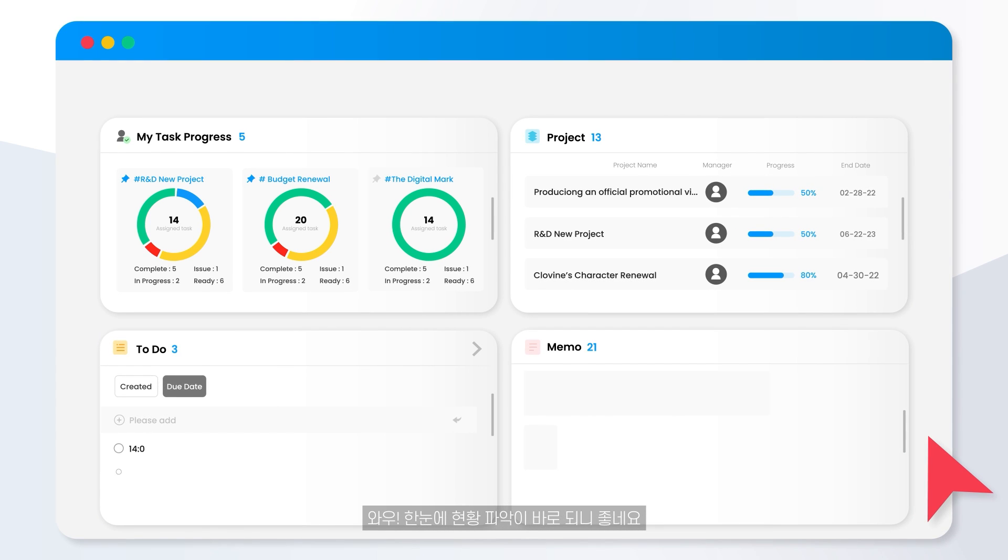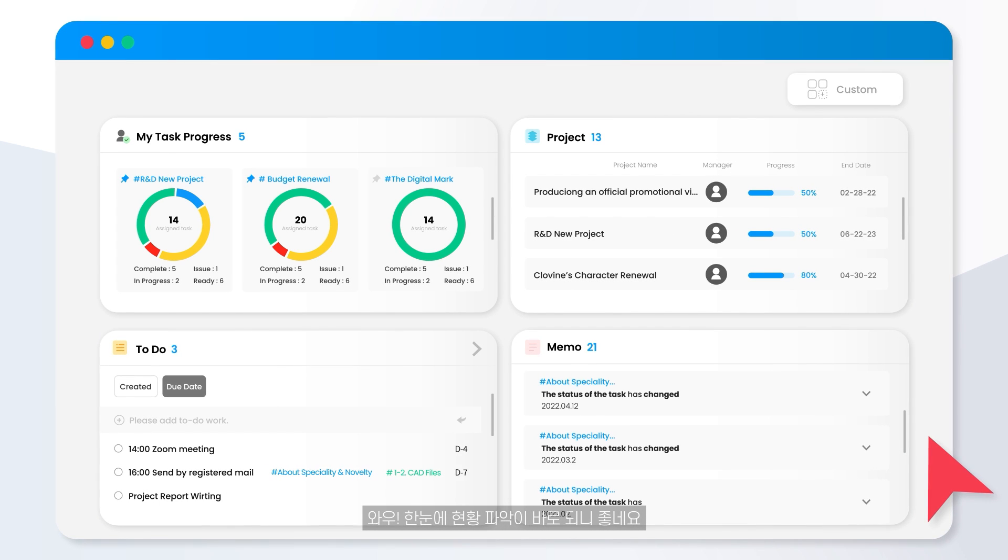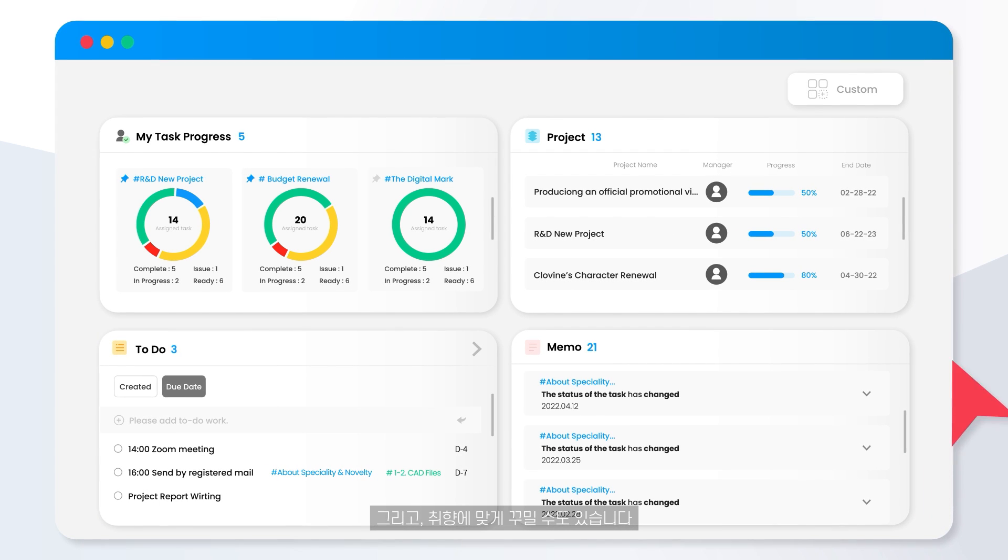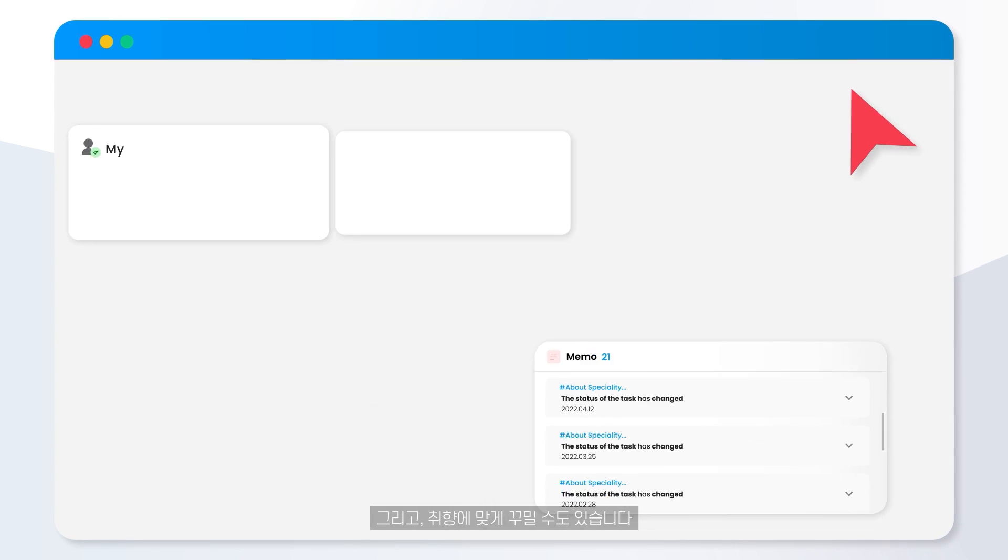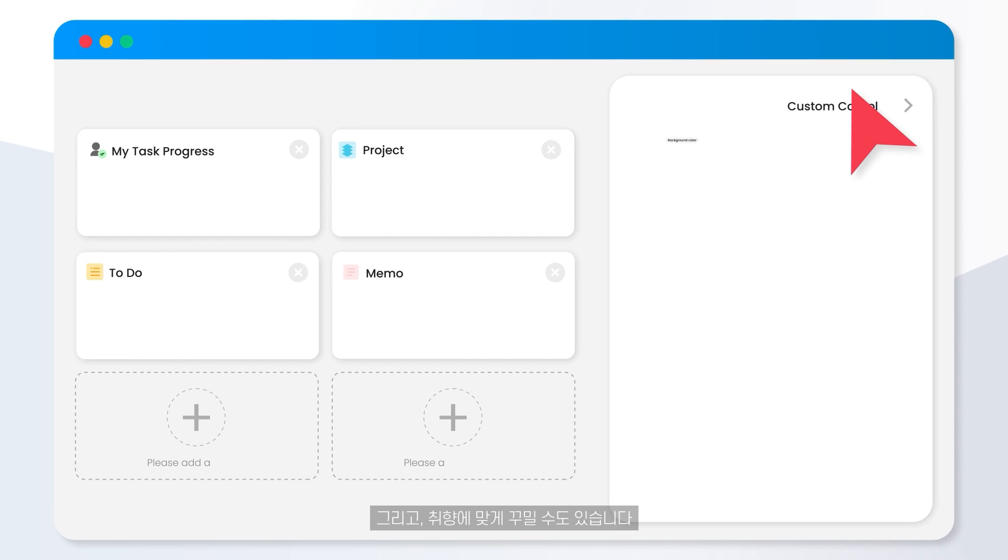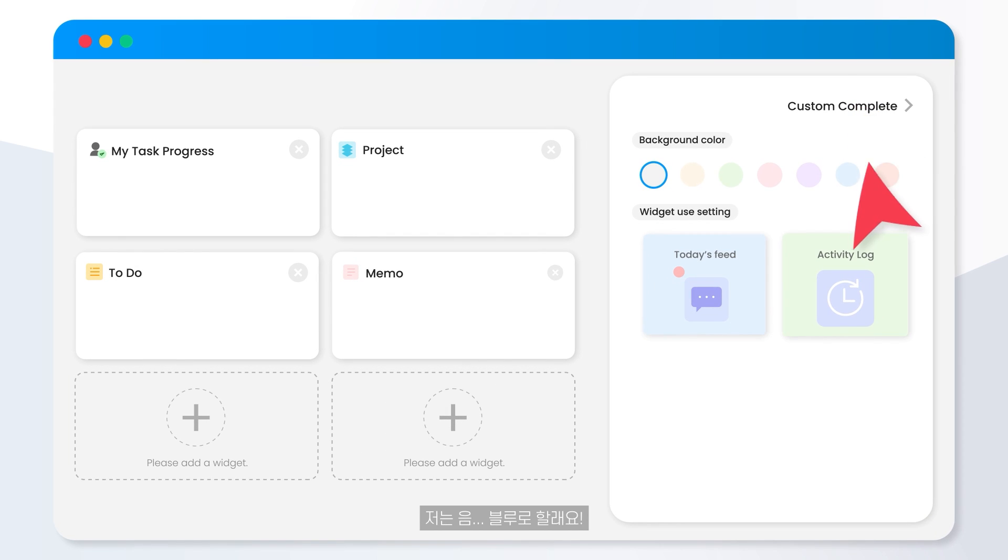It's nice to monitor the workflow at a glance. Also, you can match it to suit your preferences. I like blue.